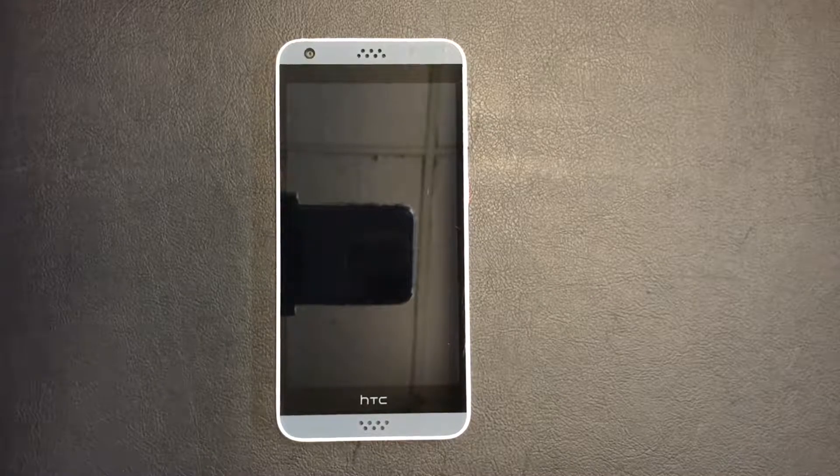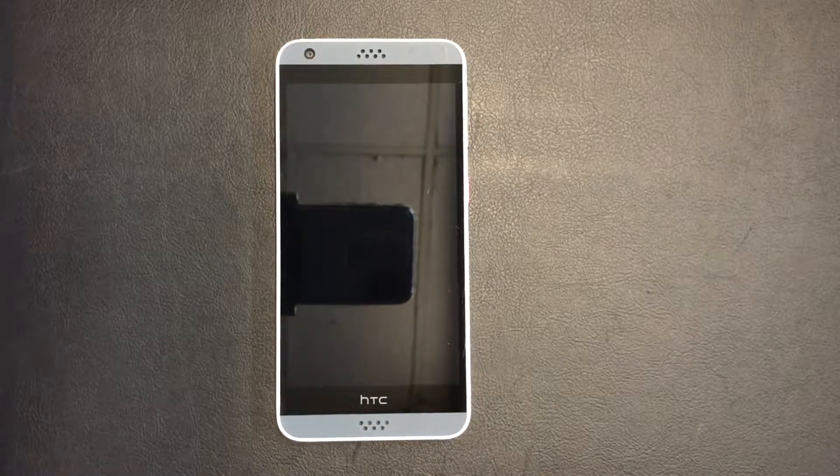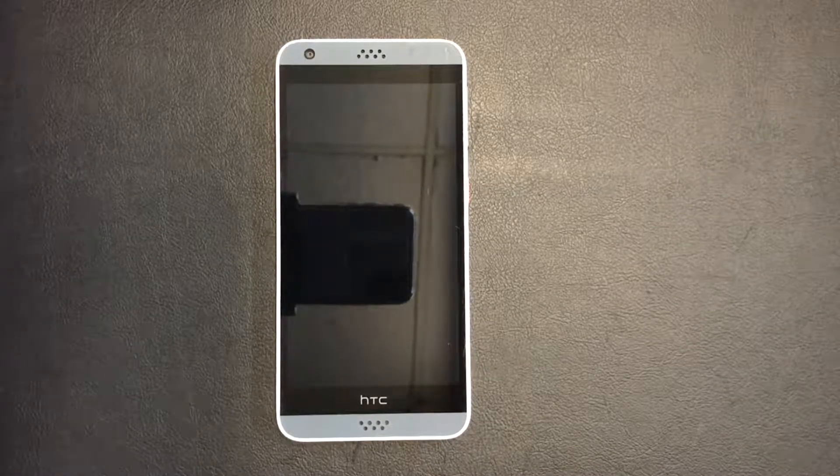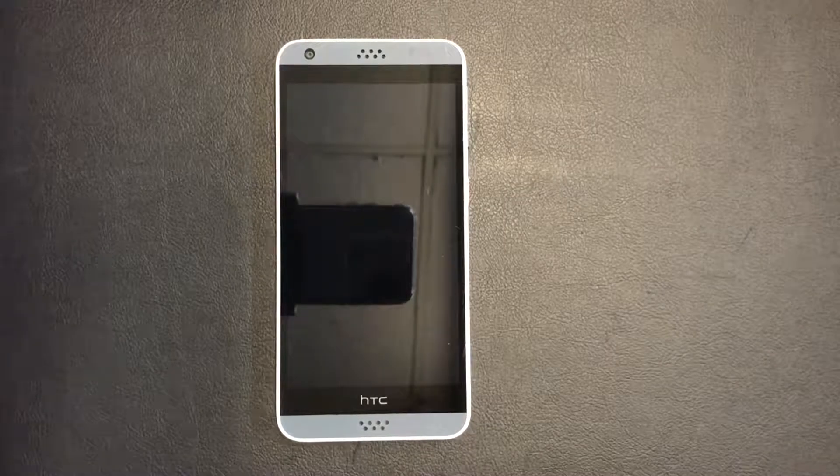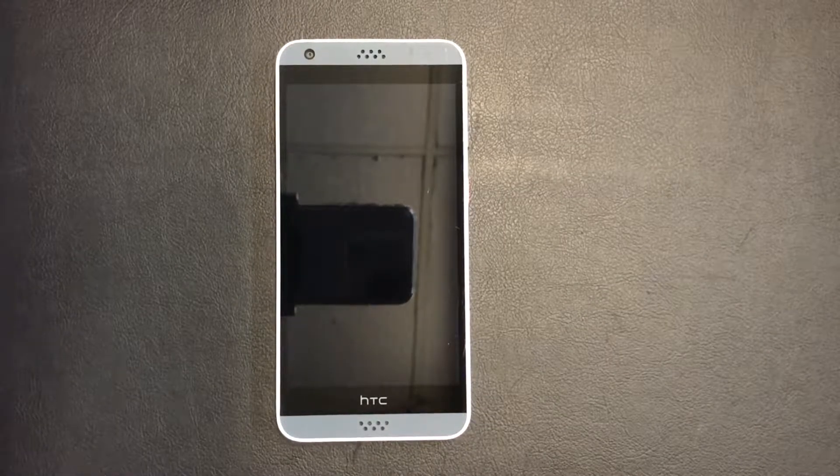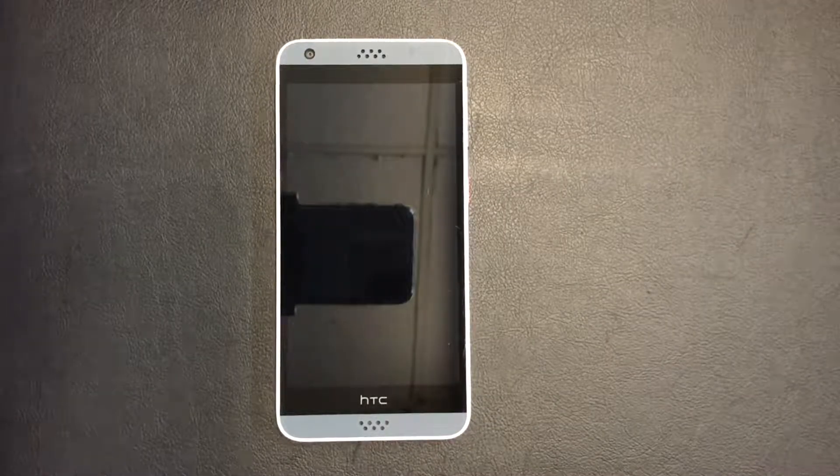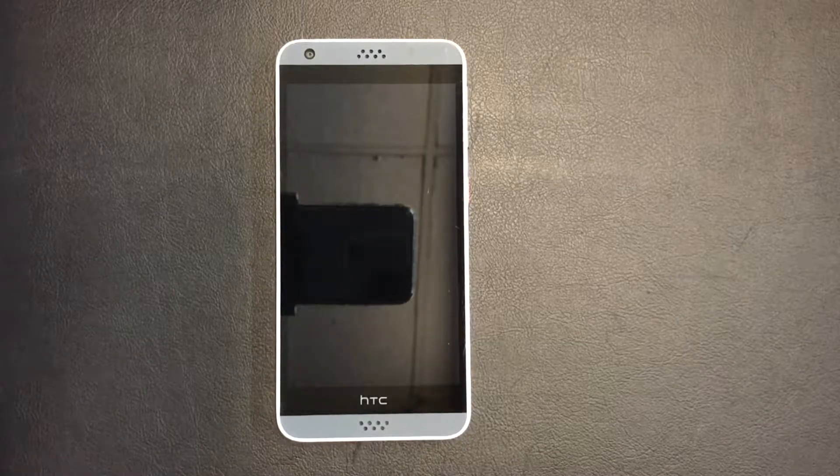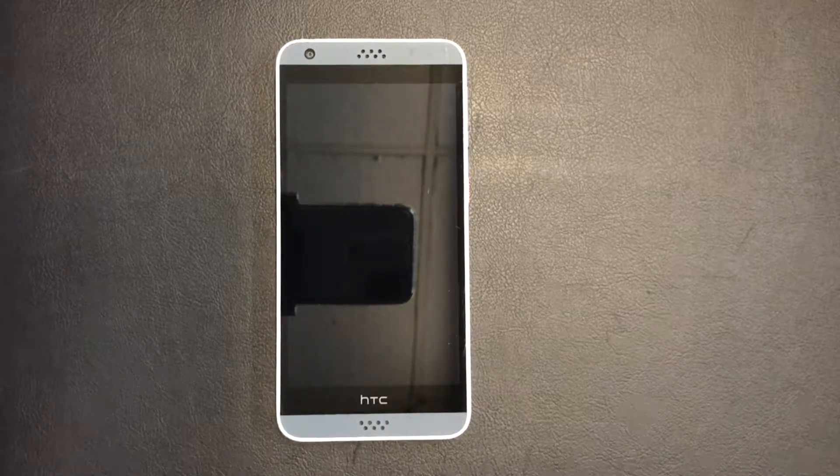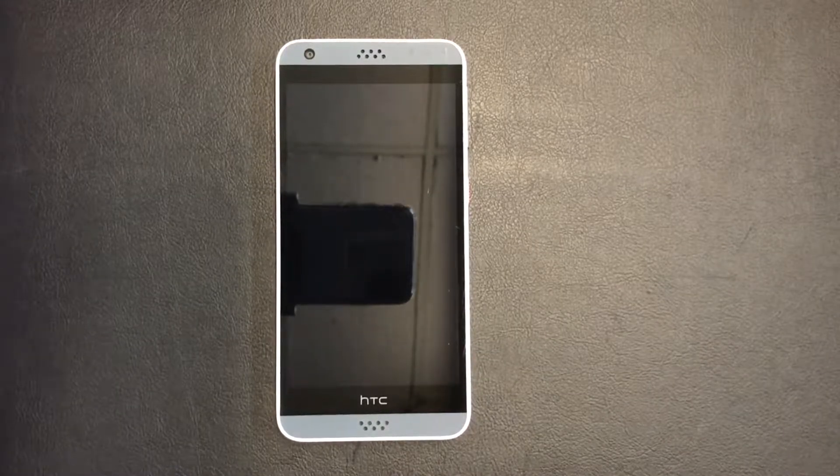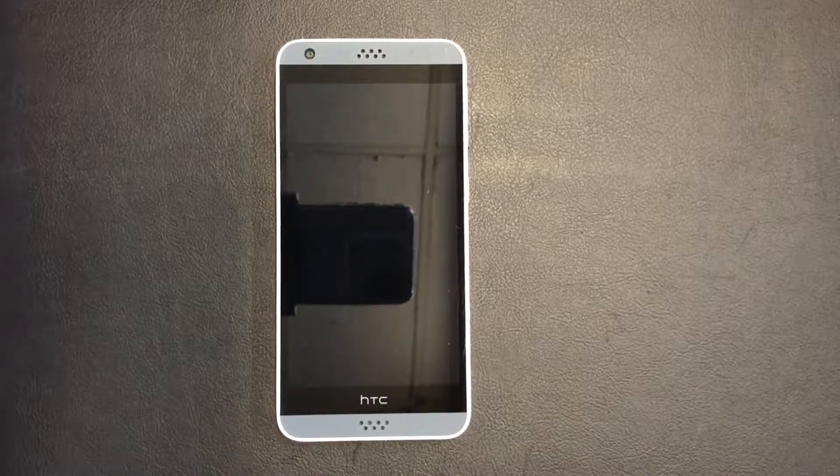Hello guys, today I'm going to be showing you how to factory reset your HTC Desire. This tutorial would work with any HTC device. Please guys, take the time to like and subscribe to my channel for more videos, and let's start with the tutorial.